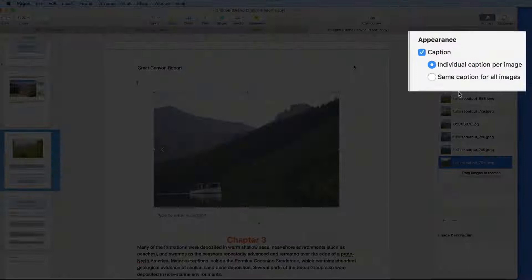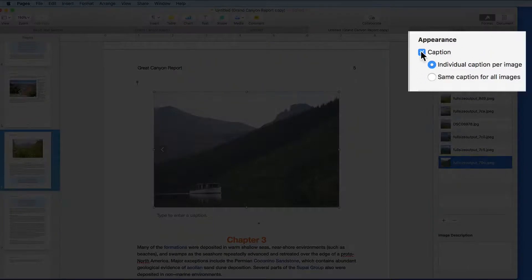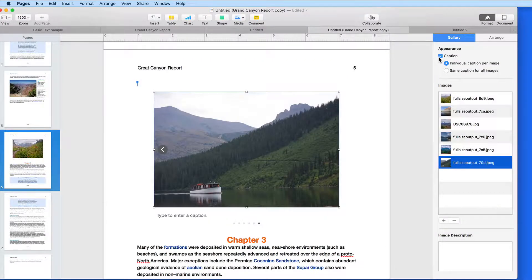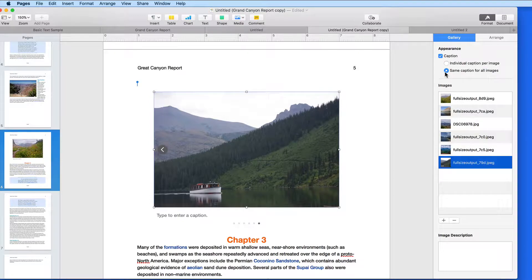Above, we can set the gallery to have no captions by unchecking this box, to have a single caption for the entire gallery, or to have a different caption for each image.